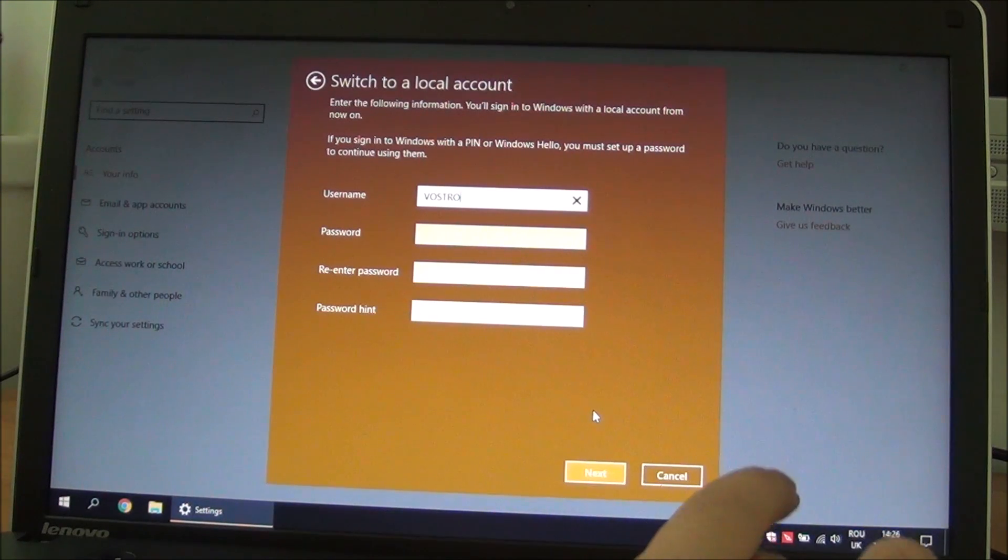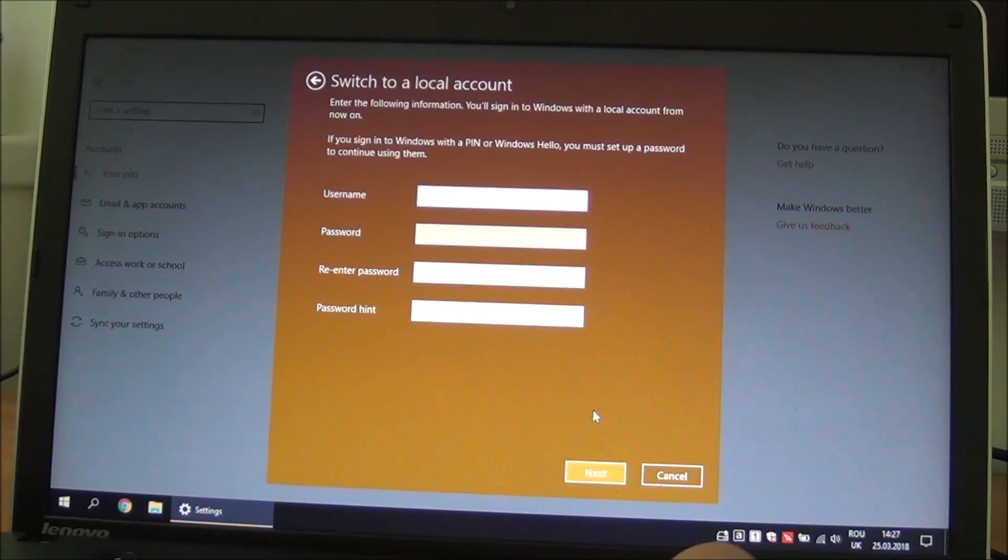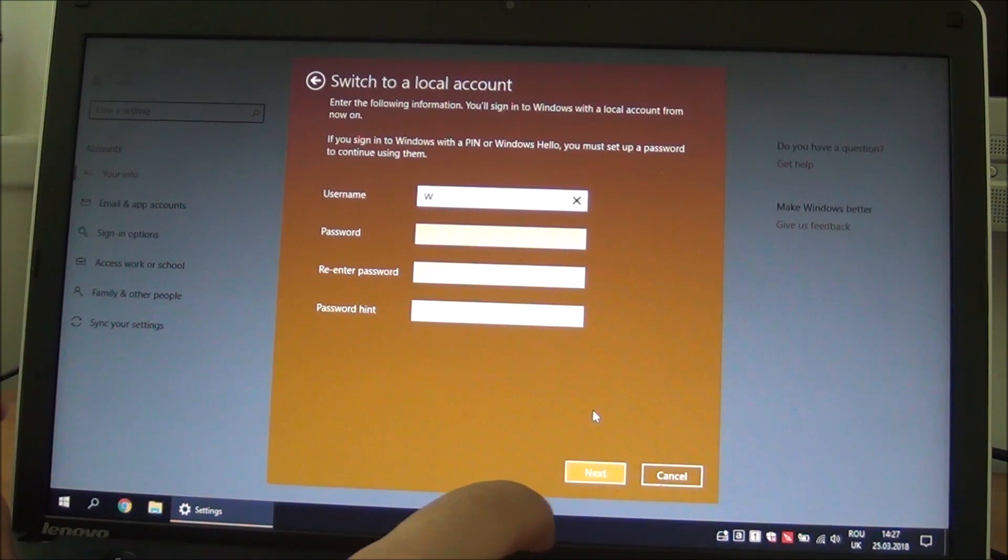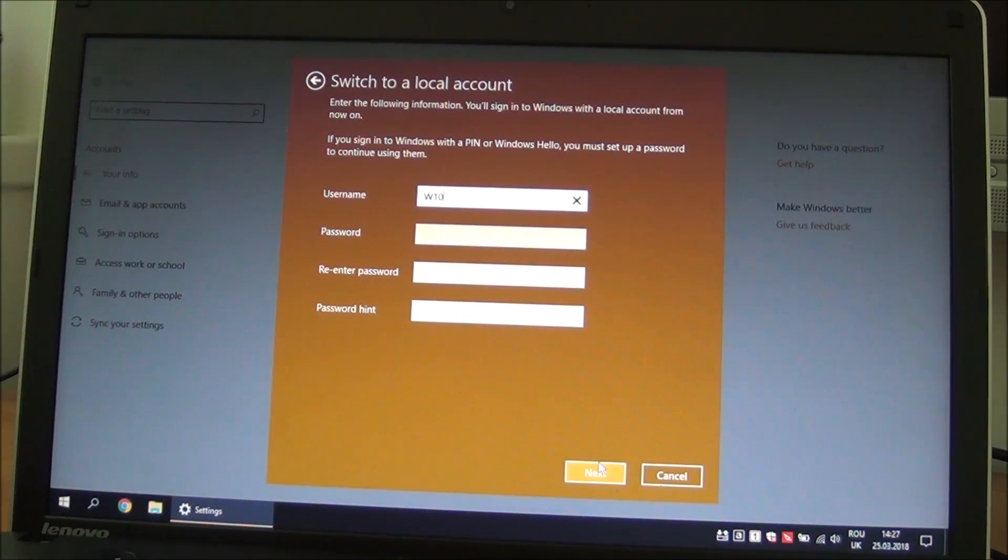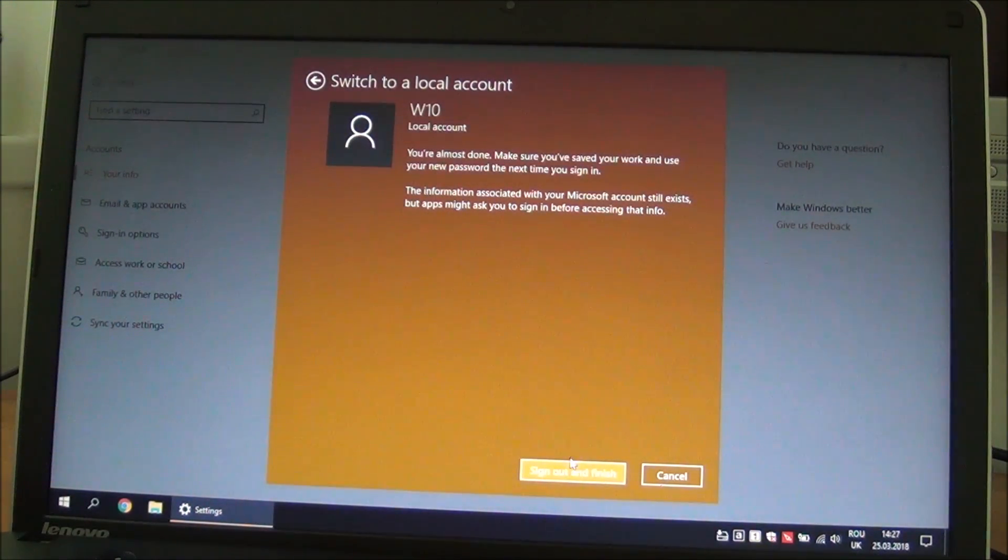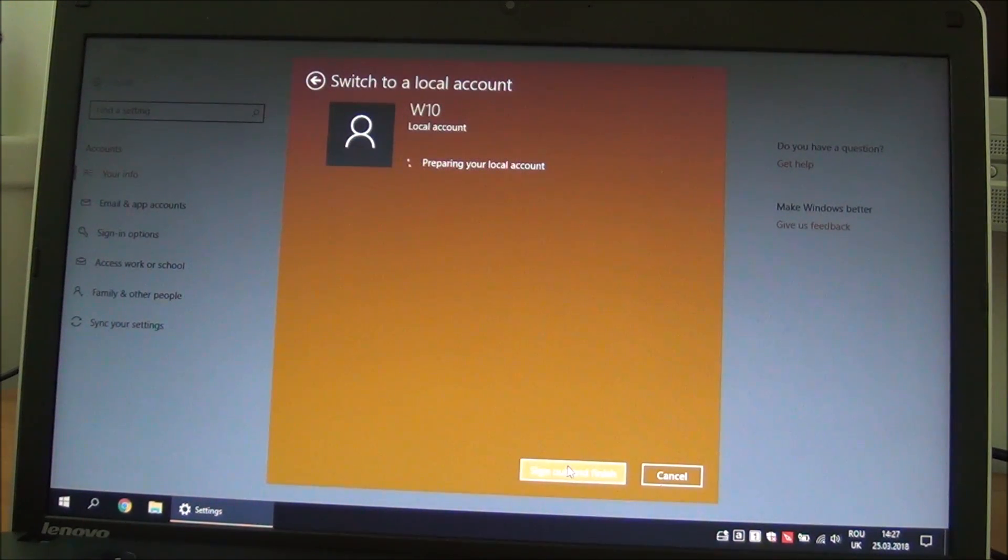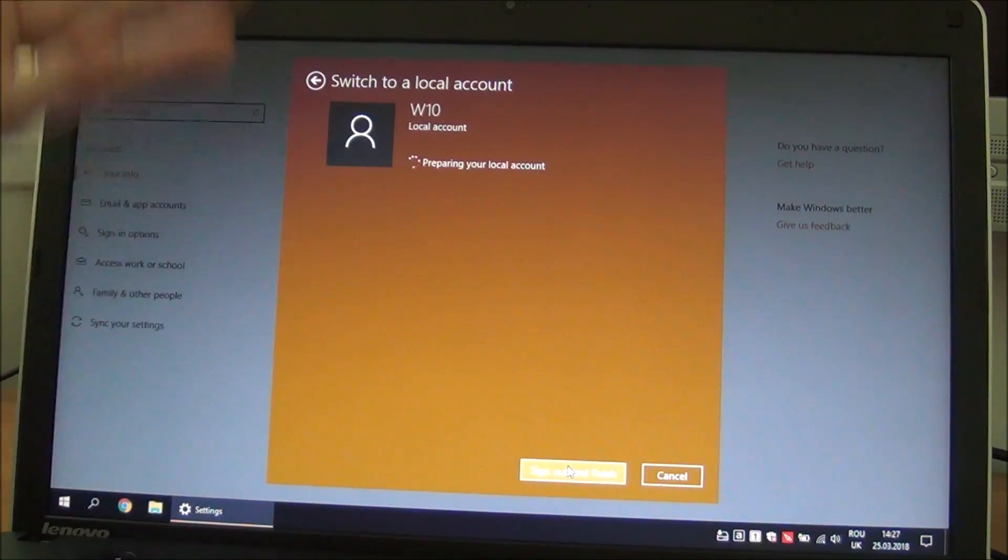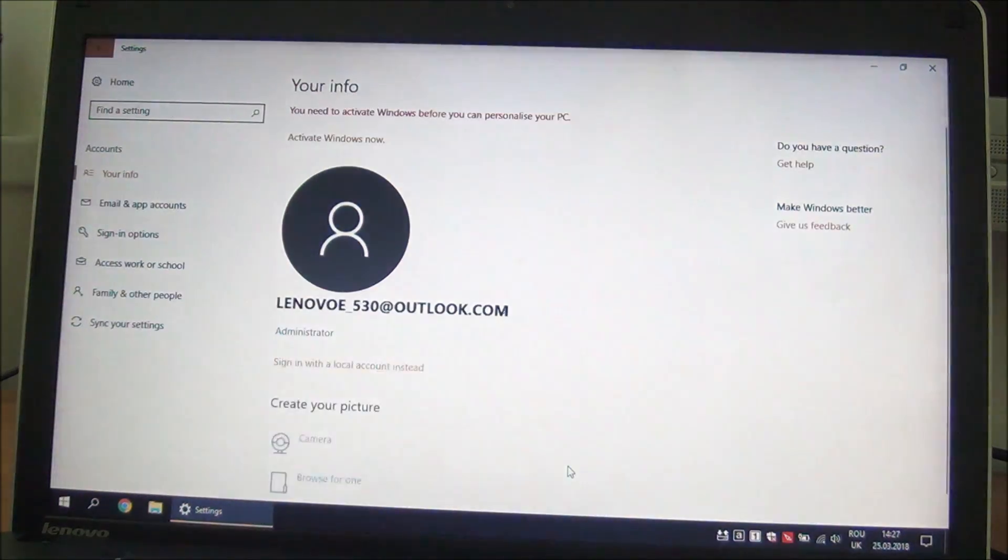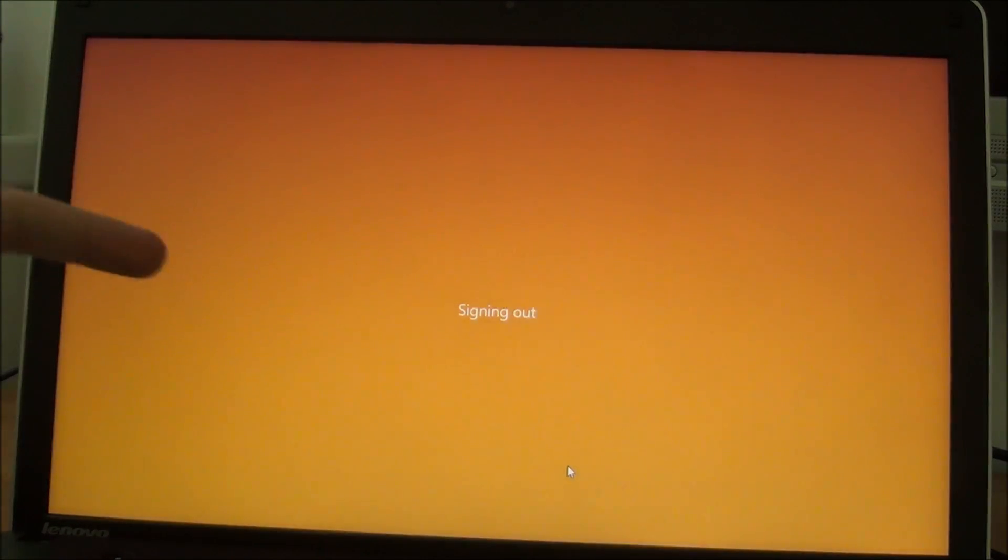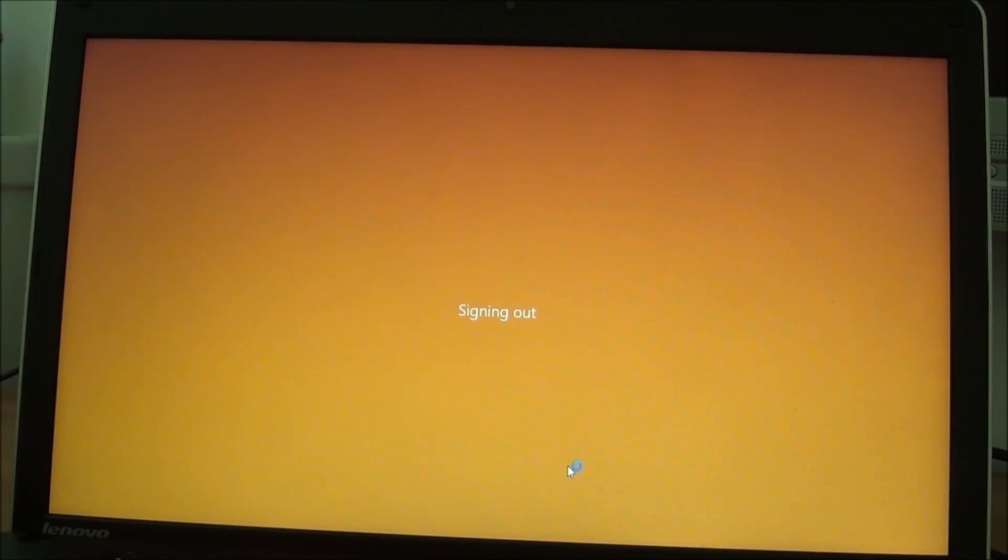Okay, and now it is asking for some info for the local account. I will put just W10 from Windows 10, no password, nothing. Next, sign out and finish. So it is signing out of the live Microsoft account and signing me into the new local account, exactly what we want so we can delete the other account.